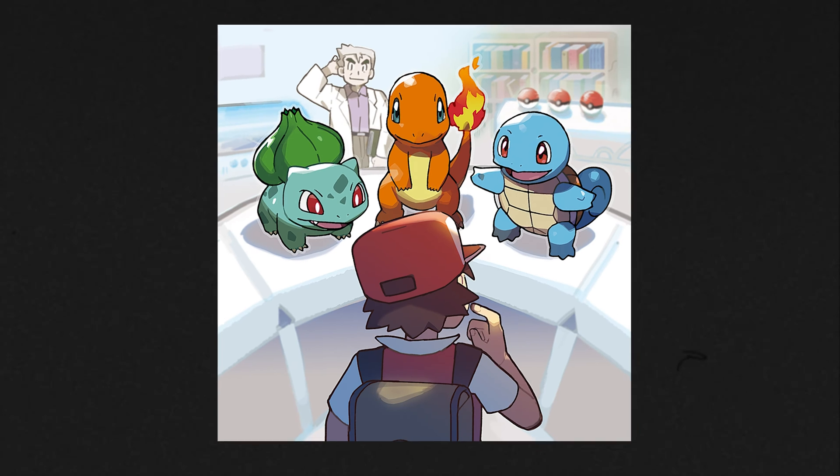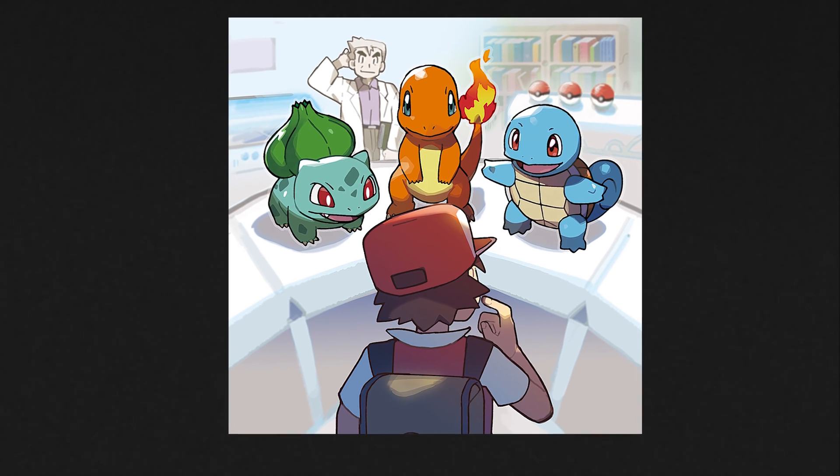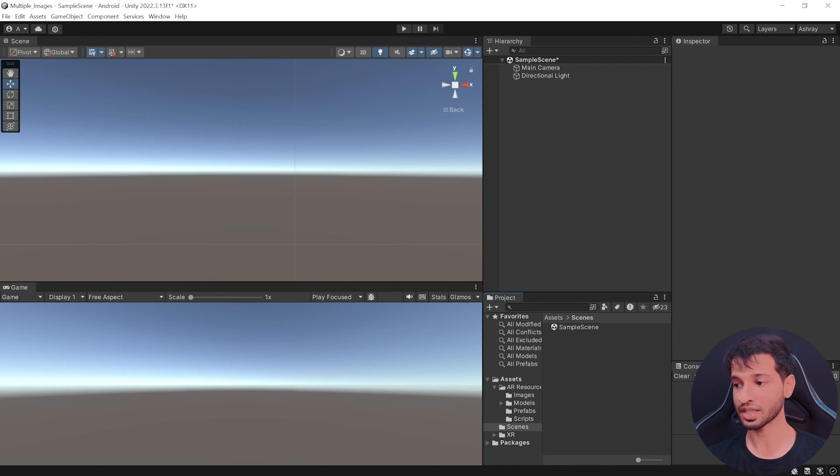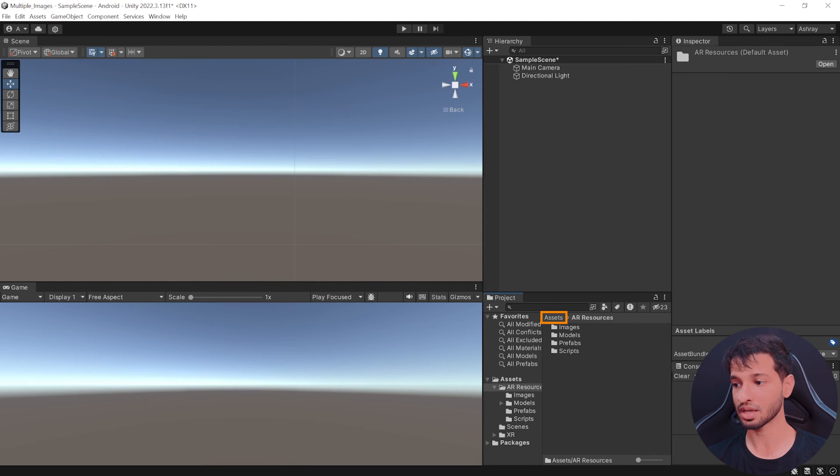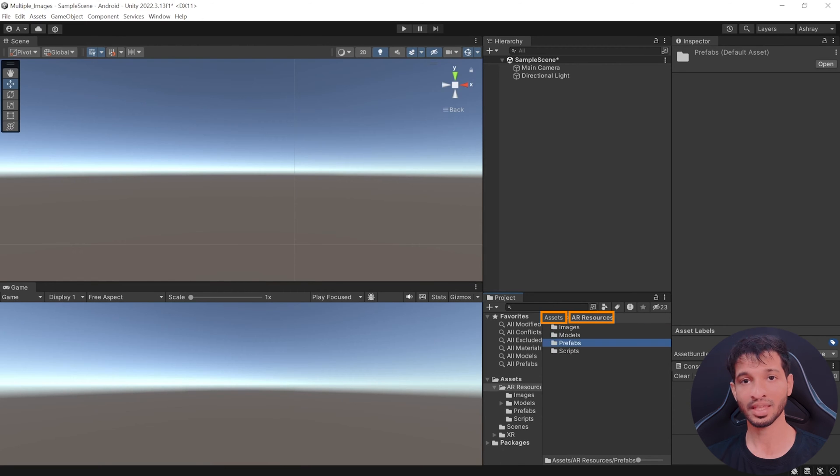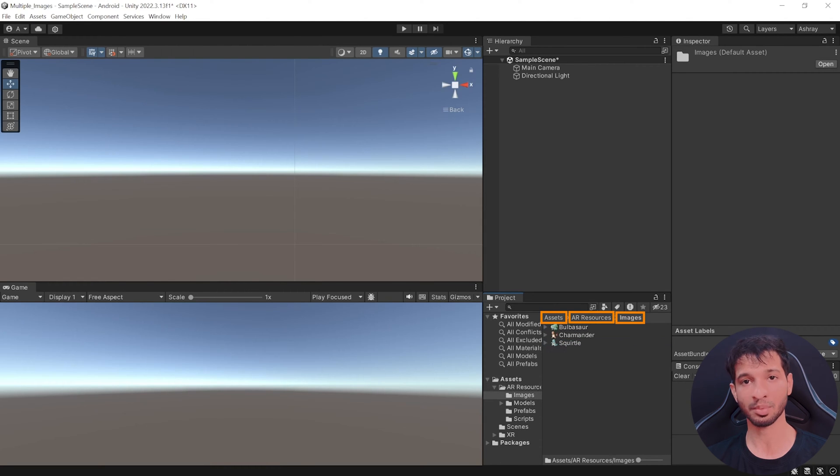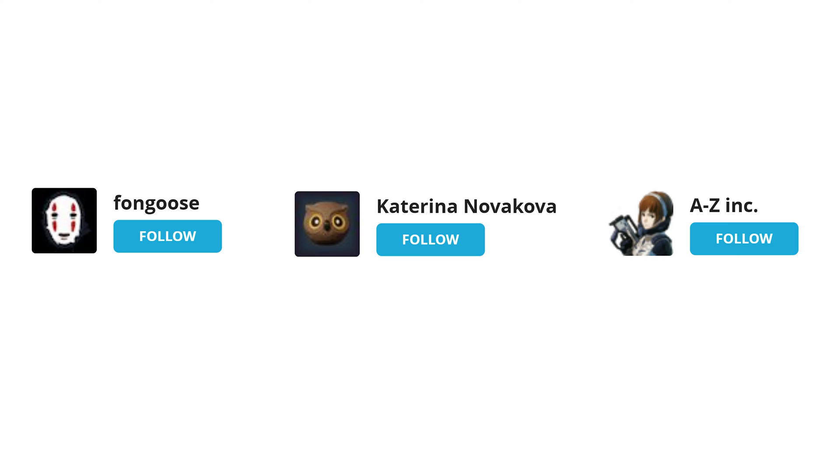For this experience, I'm using the three starter Pokemons and you can find their models inside assets, AR resources, prefabs and their respective images inside the images folder. I have downloaded these models from Sketchfab and thanks to each of the creators for letting us download these models for free.